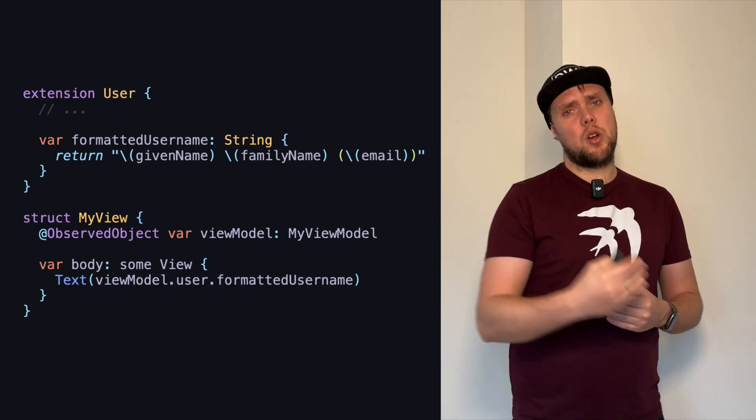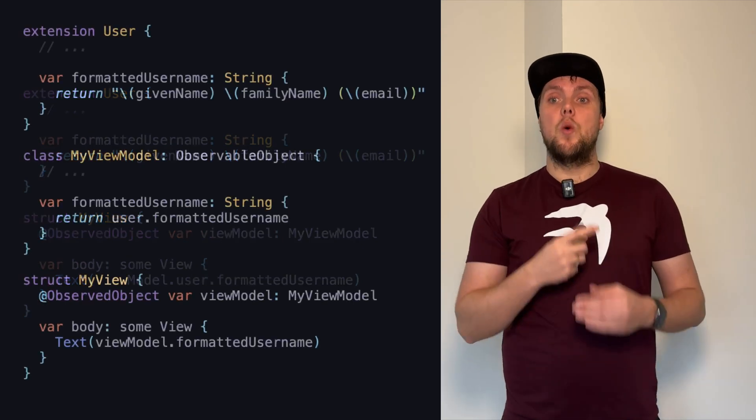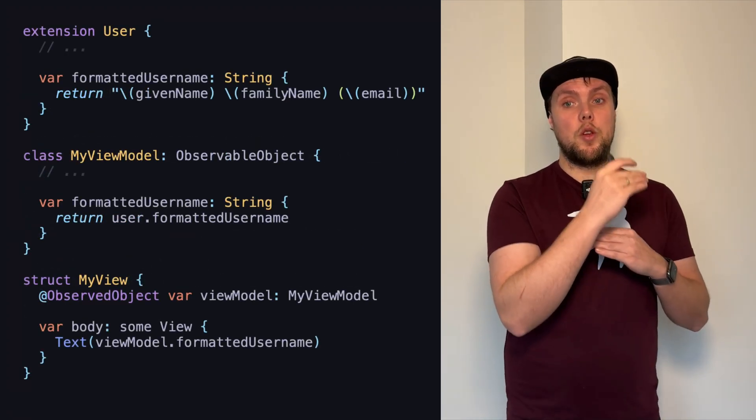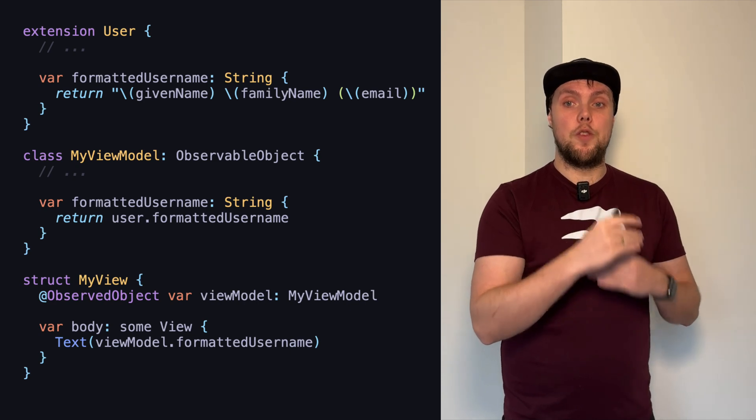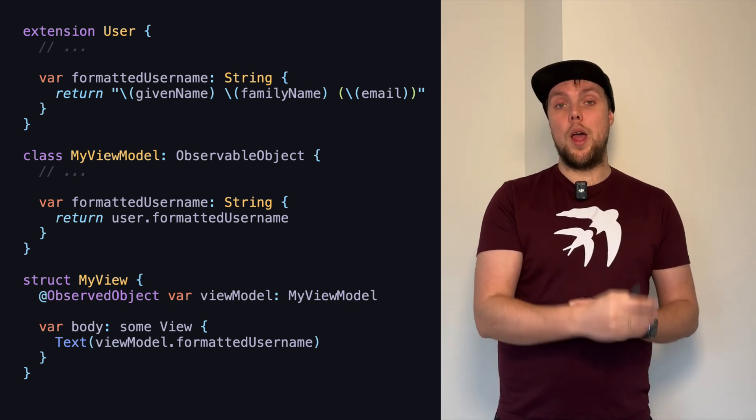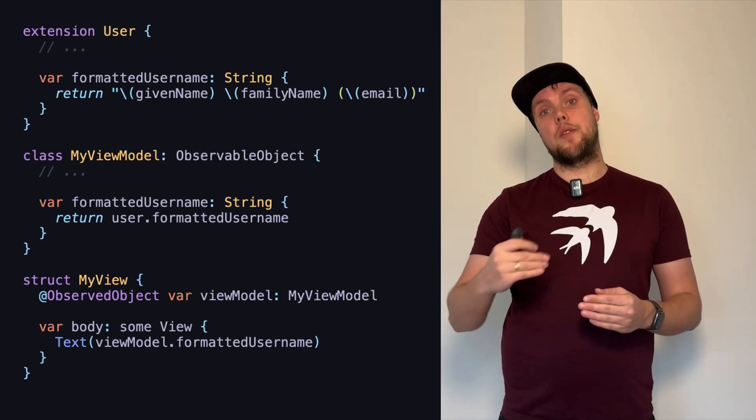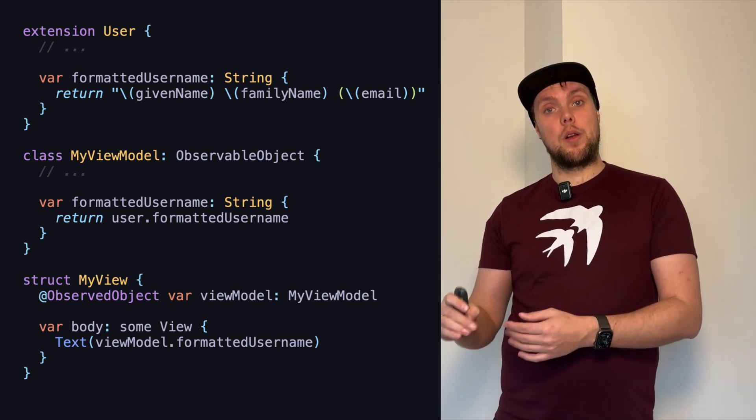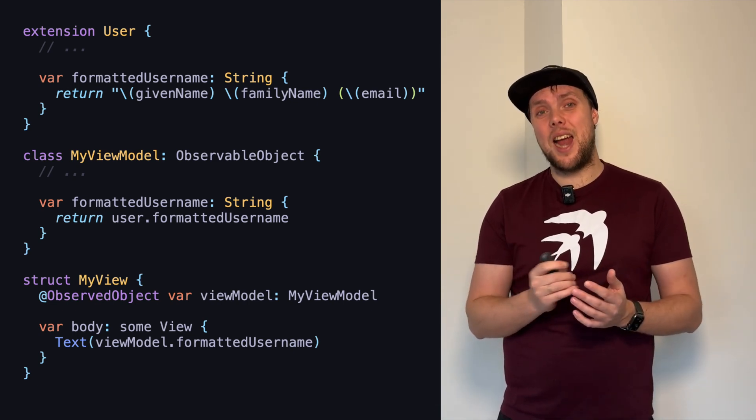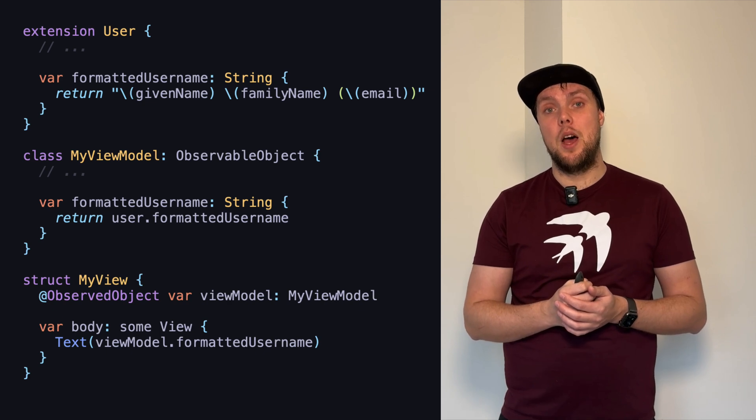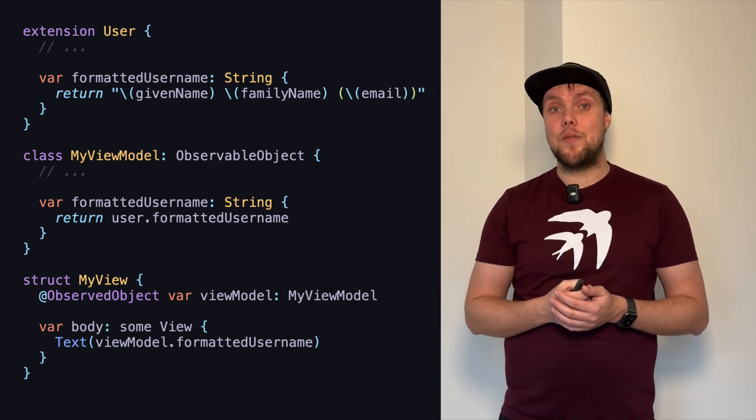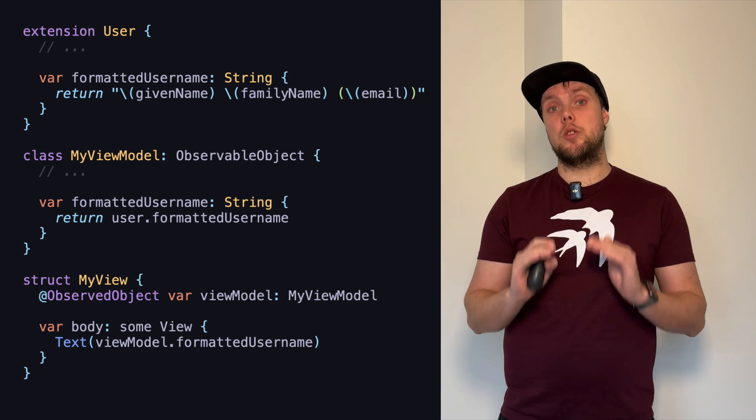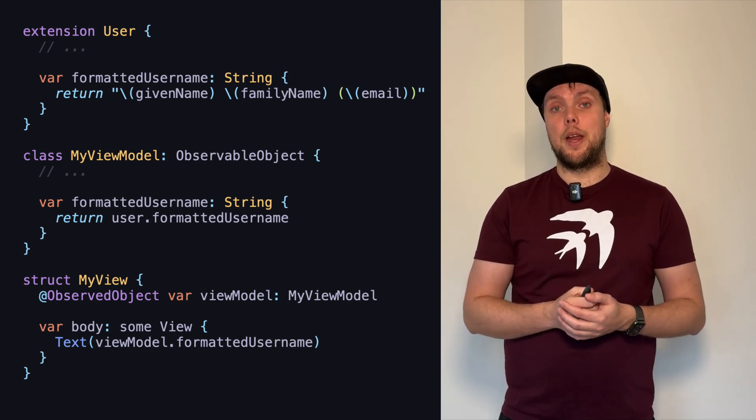We can update our code to fix this rather easily. We can simply give our user the formatted name, our view model gets a formatted name as well and that proxies user.formatted name. Now, our view asks the view model for a formatted name and it doesn't really care how that formatted name came to be. All it cares about is that there is a formatted name and it's no longer doing the figuring out of the formatting on its own.